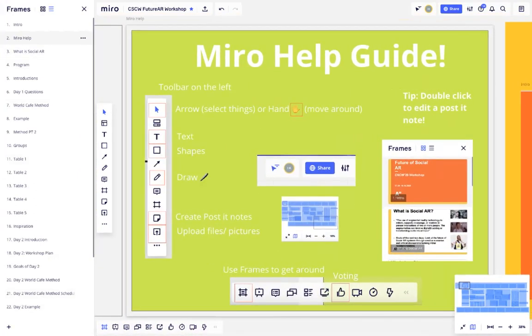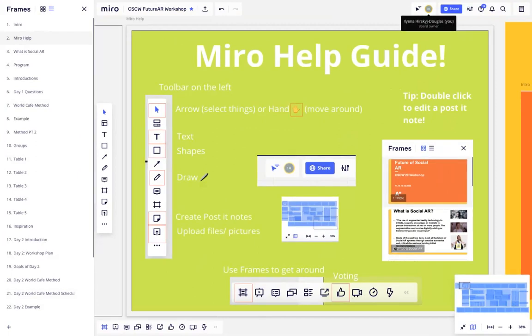If you just want to follow my screen, you can by clicking my name at the top. For more handy tips, you can see we've created a Miro help guide, but we'll go into this in more detail on the day.